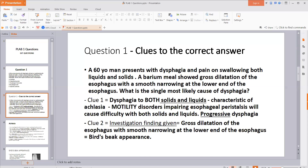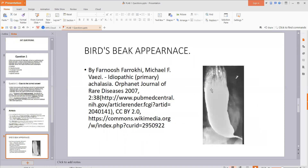The second clue is the investigation findings. The barium swallow study has already been done and we are given the results. There is gross dilatation of the esophagus, and then there is smooth narrowing at the low end of the esophagus. What they have essentially described in words is what we call the bird's beak appearance, which is characteristically seen in achalasia.